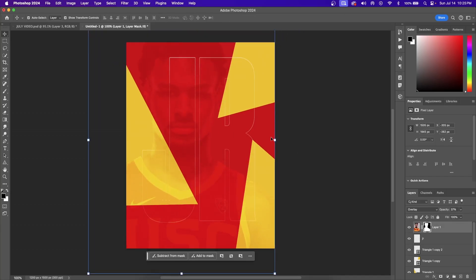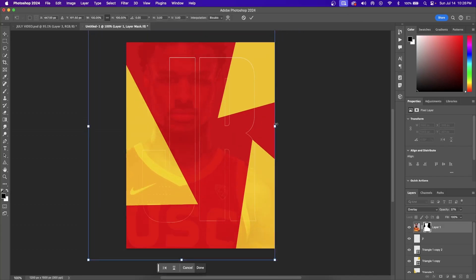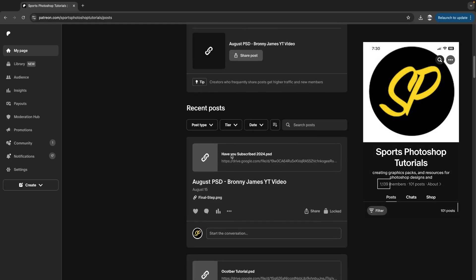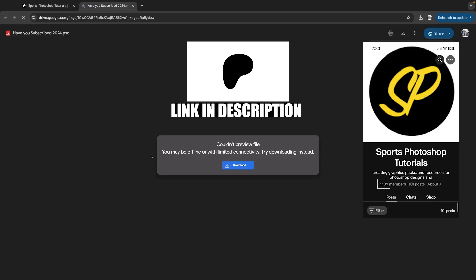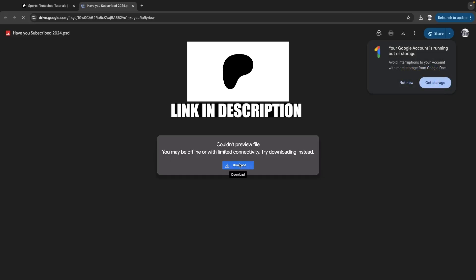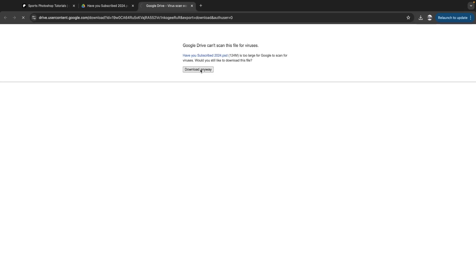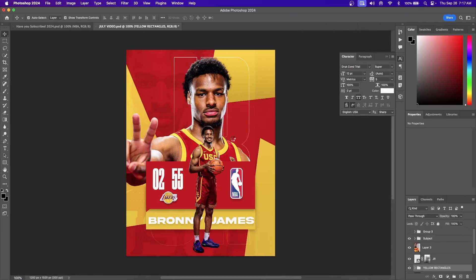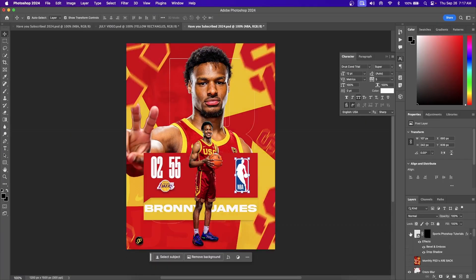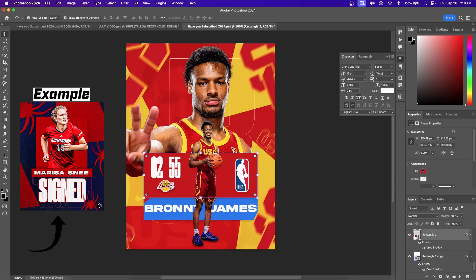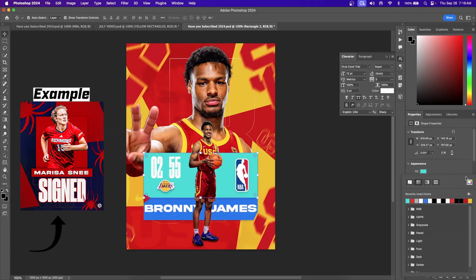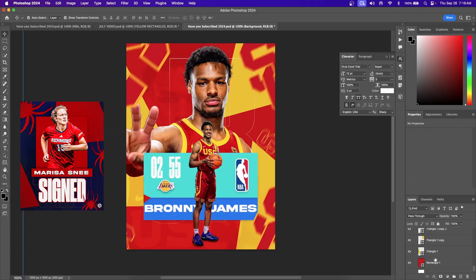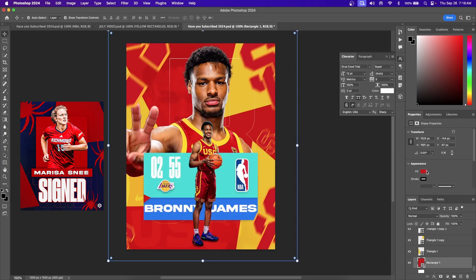If you want the PSD file for yourself, make sure you check out my Patreon. I have about a thousand members there who can download this file and customize it however they want. The majority of my PSDs use rectangles, so all you have to do is change the color of the rectangle to reflect your team's colors.